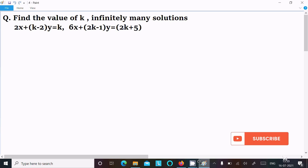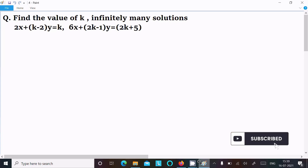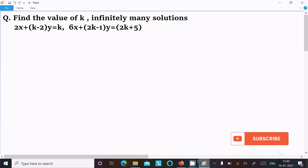In this video lecture I am going to find the value of k when the equation has infinitely many solutions. The equation is 2x plus (k minus 2)y equal to k, and 6x plus (2k minus 1)y equal to 2k plus 5.